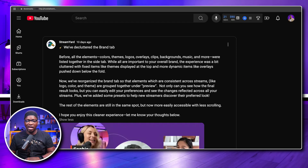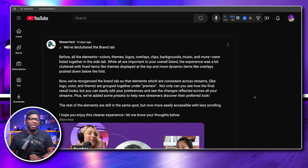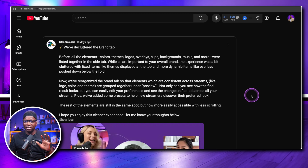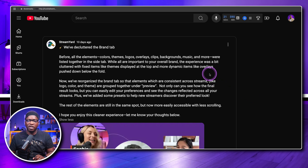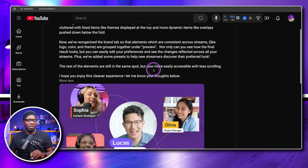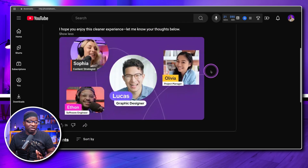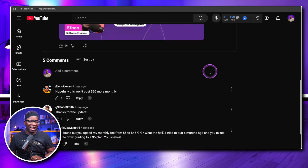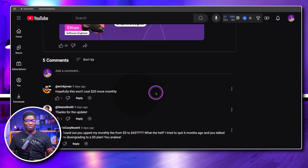StreamYard did post about this update. You can find the announcement on their YouTube page under the community tab, which seems to be where they're doing a lot of their releases and feature updates. Instead of doing the weekly town hall, you just have to pay attention to what they've got on that page. One commenter, Eric, said 'hopefully this won't cost $20 more monthly' — they're getting killed on that pricing update.